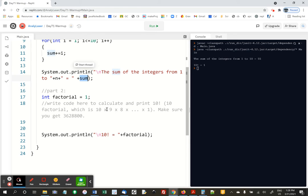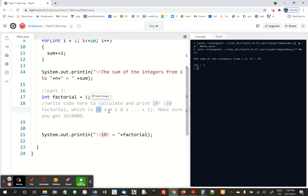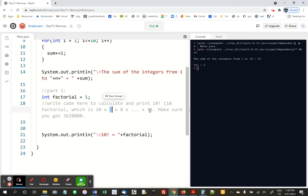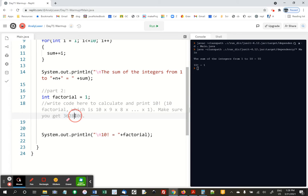You may or may not have learned this yet in math, but a factorial of a number is you take that number times 1 less, times 1 less, times 1 less, all the way down to 1. So for example, 3 factorial is 3 times 2 times 1, or 6, and 4 factorial is 4 times 3 times 2 times 1, which is 24, and 10 factorial is 3,628,800. I figured it out on my calculator.